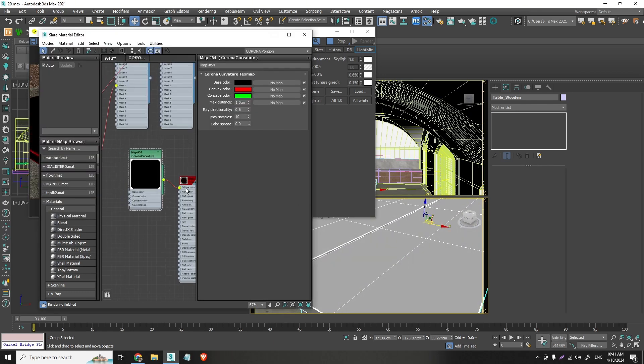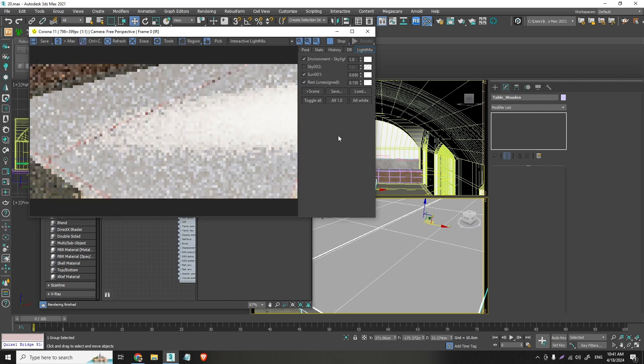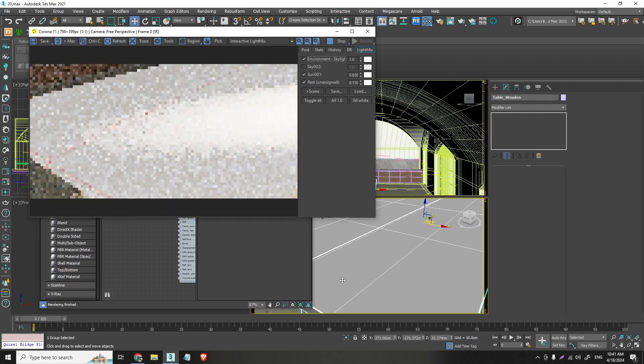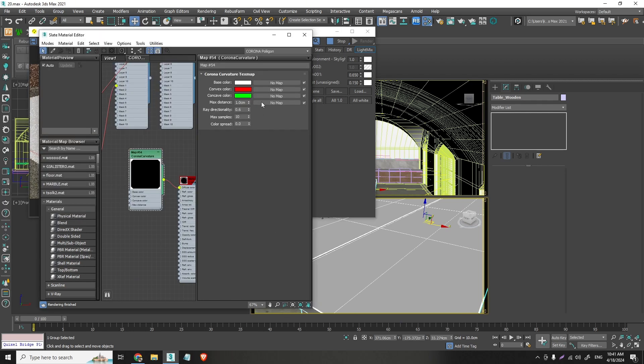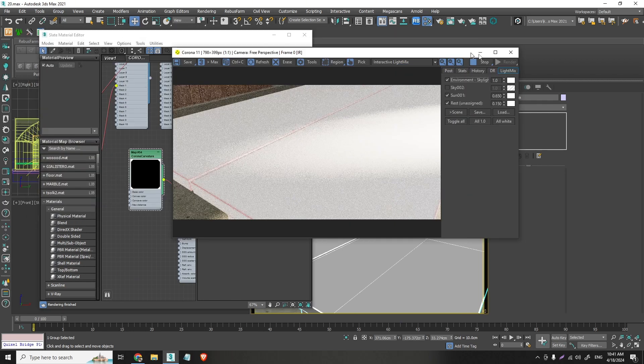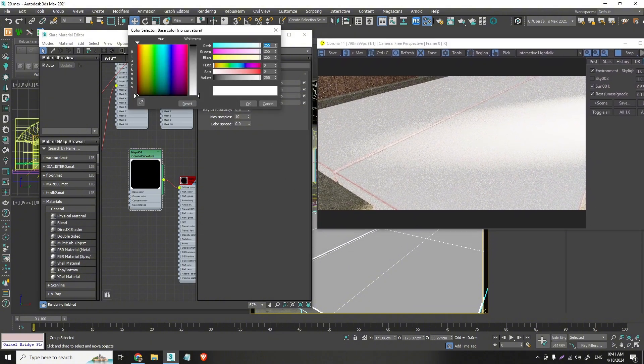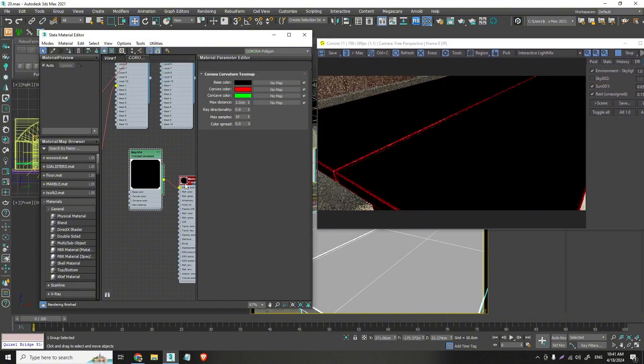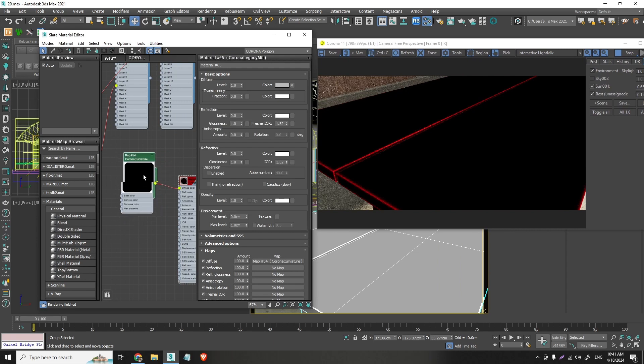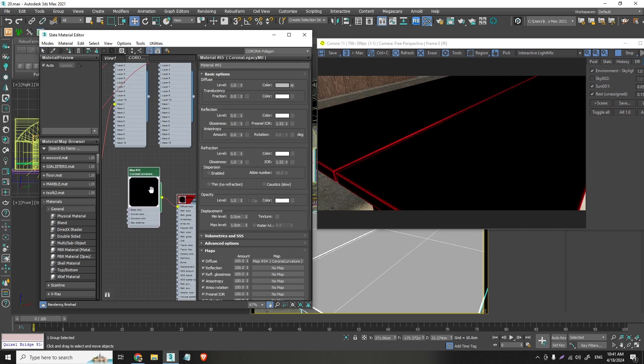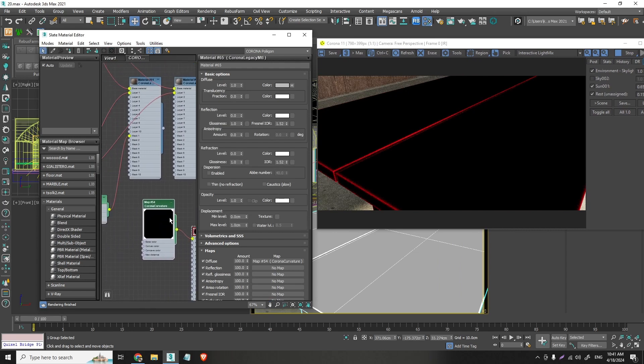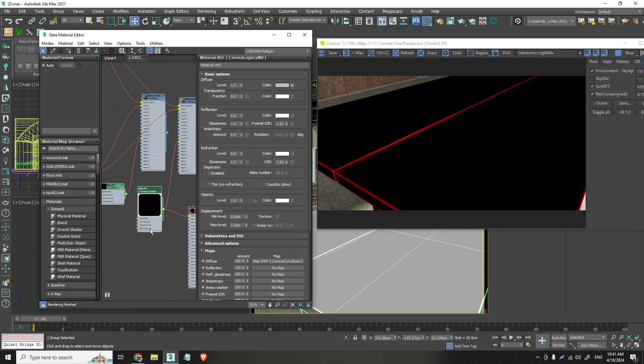And you can actually change these colors. You can make this white if you like or whatever. But the cool thing about this is actually that we can use this not as a diffuse slot. But as a mask. And it works great as a mask. So if I take this instead connect this on the mask.